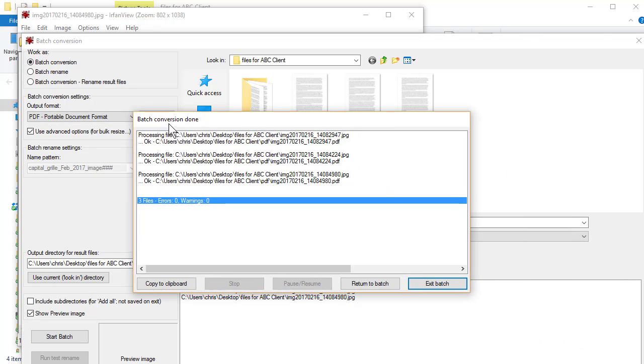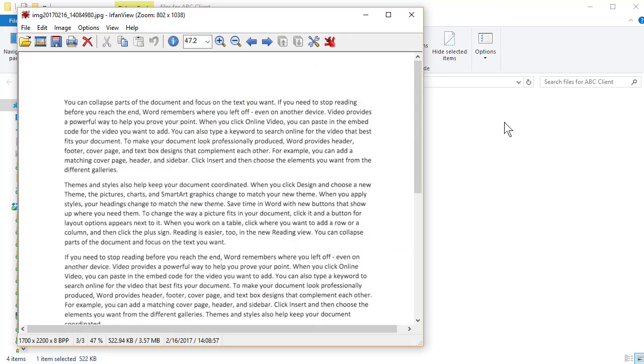The conversion is done. No errors. Click Exit.